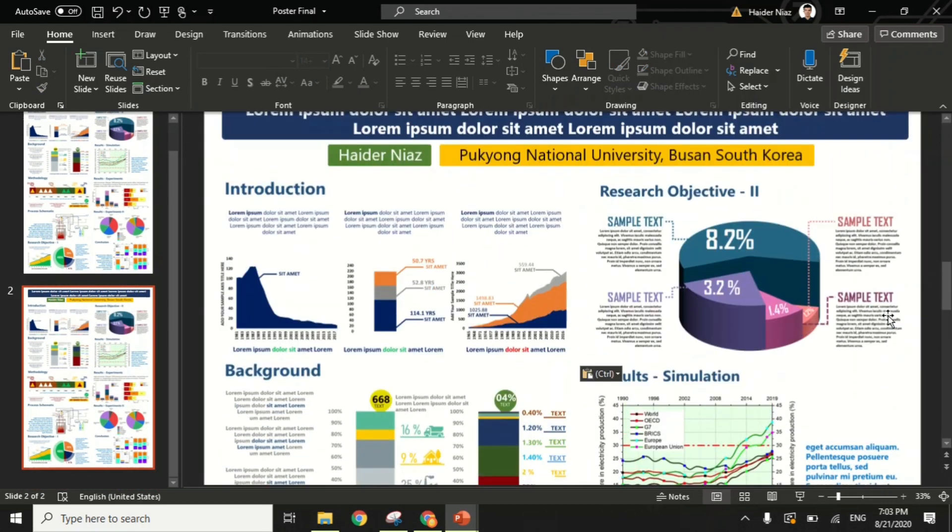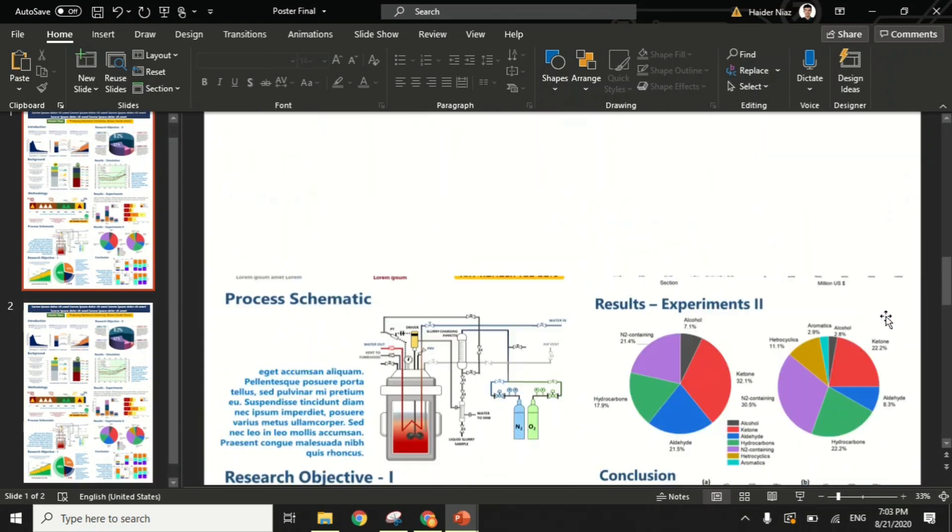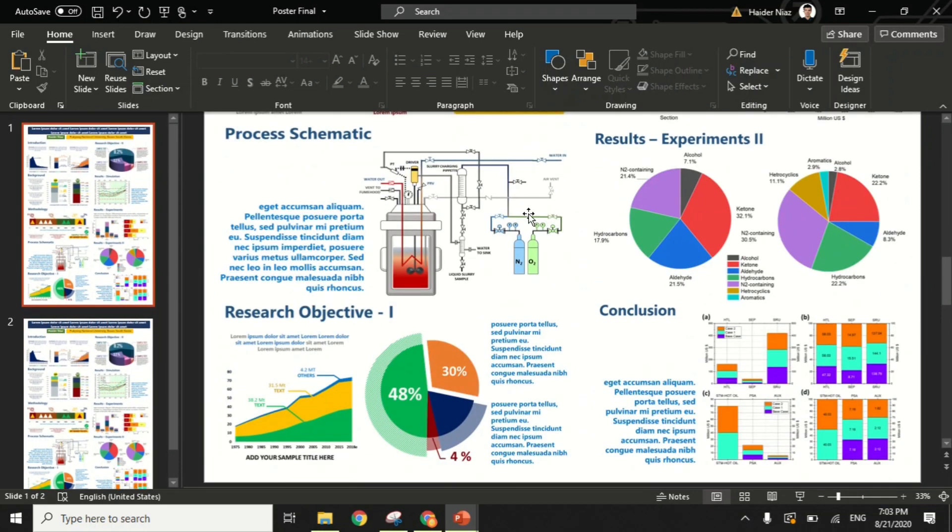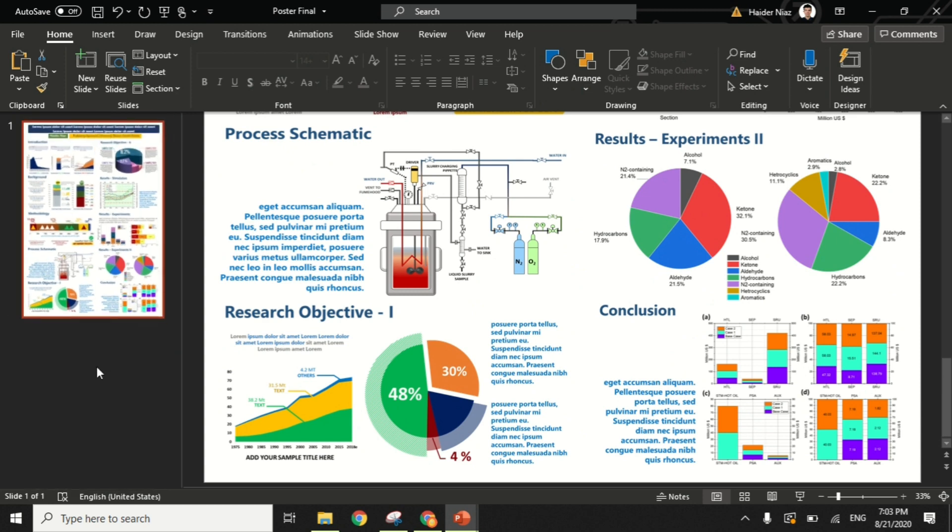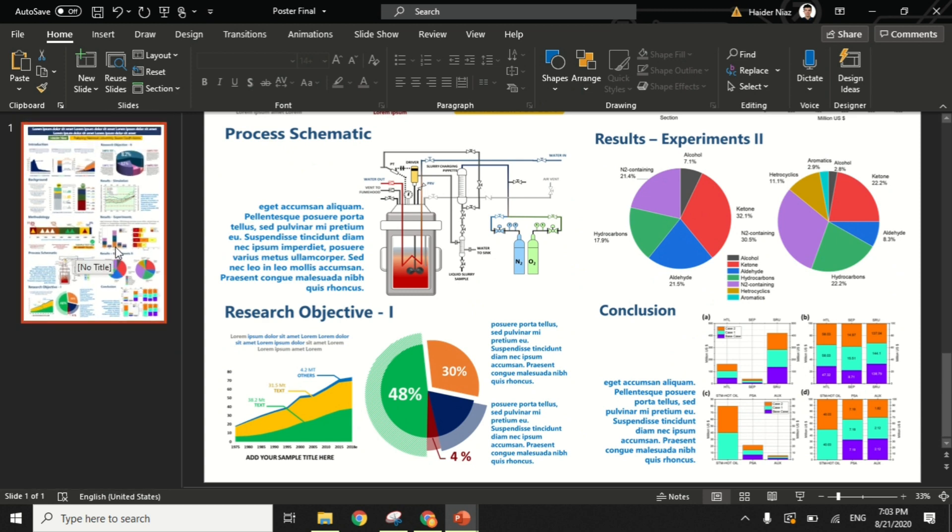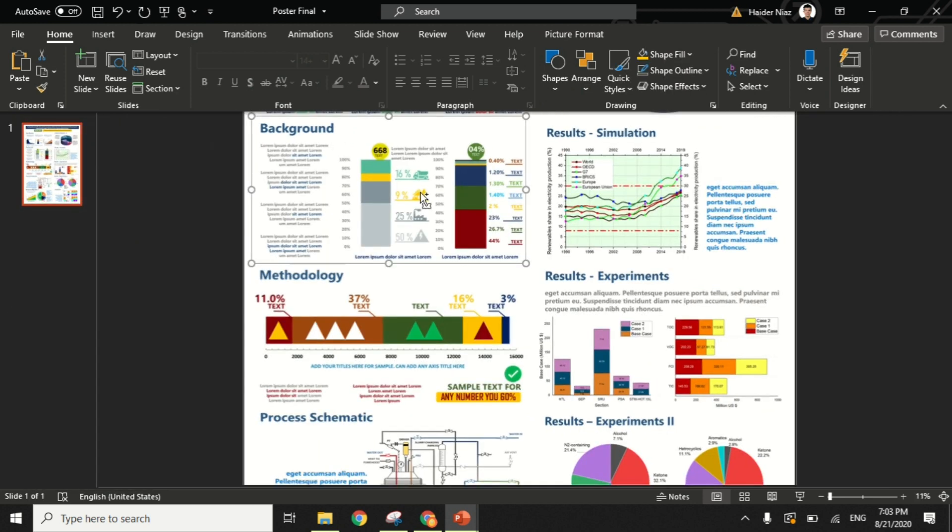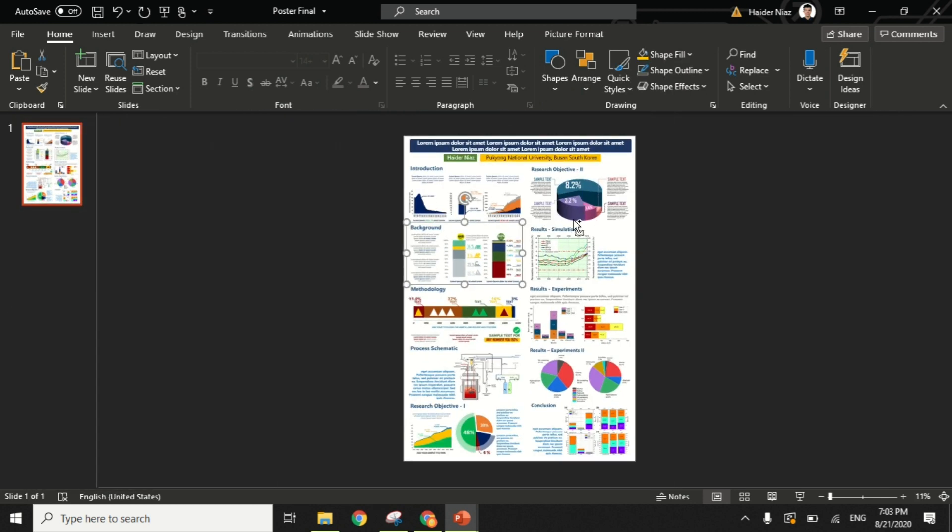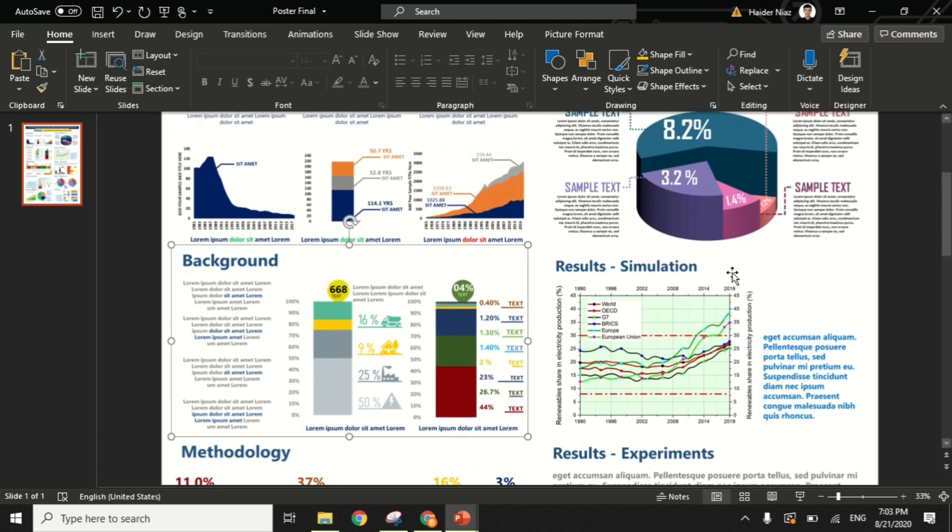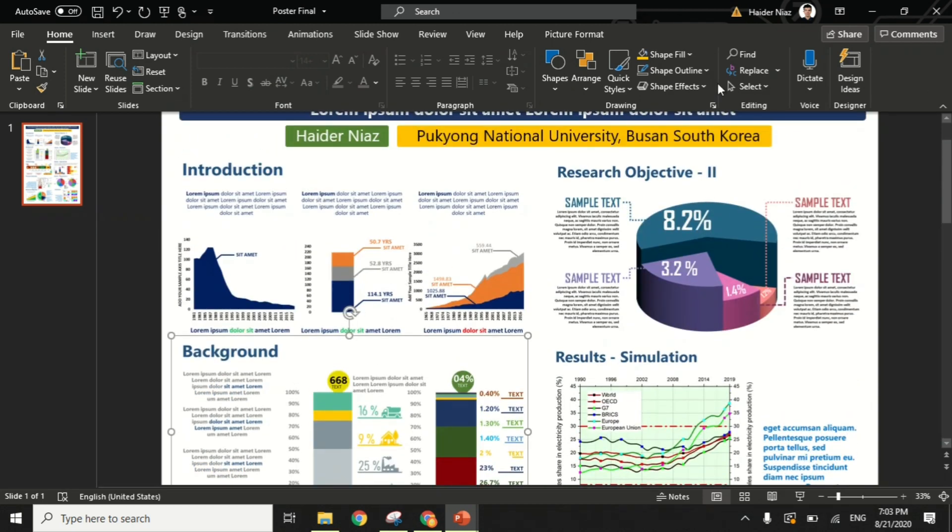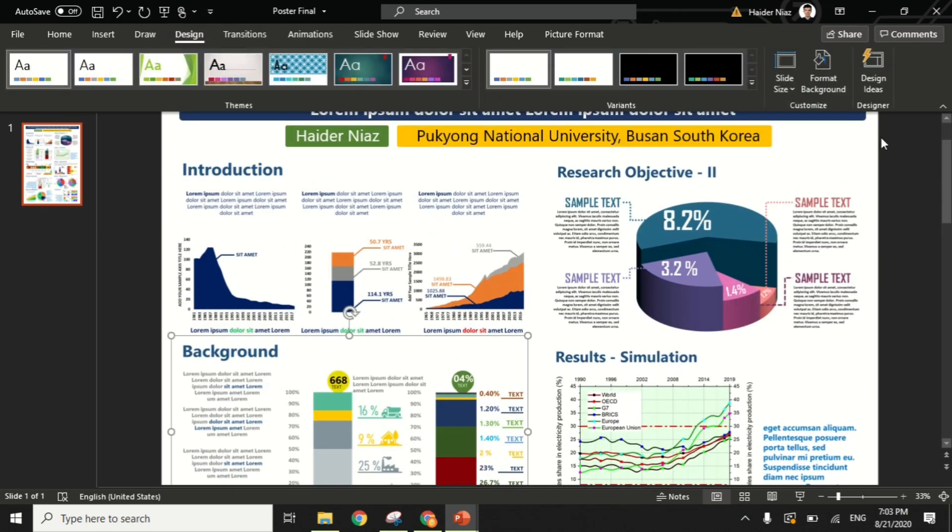This is how you make a simple poster by using the slide contents from your presentations. You can simply use them as a picture and arrange them accordingly. You can see I simply arranged the slide contents like this and it didn't take me more than five to ten minutes to make this poster.